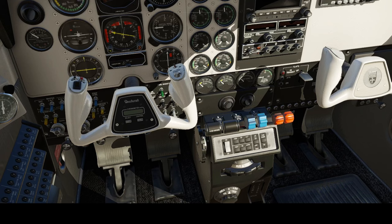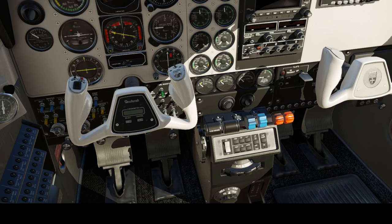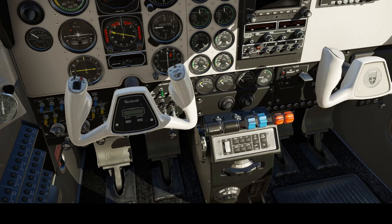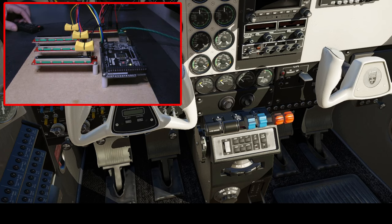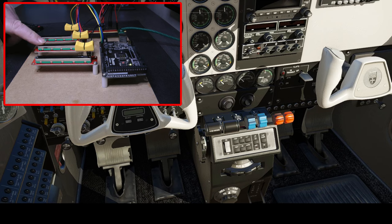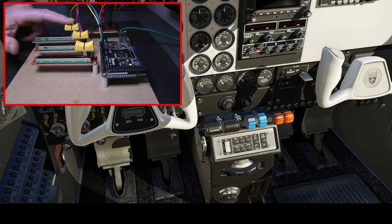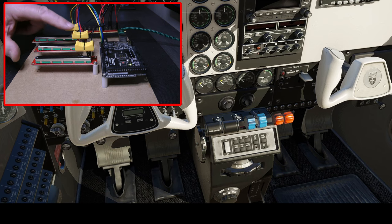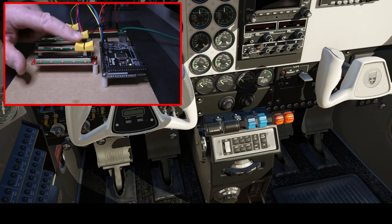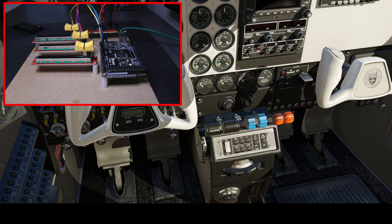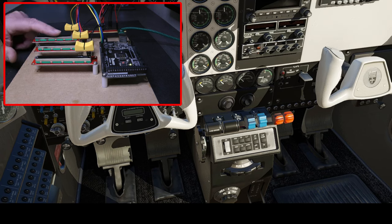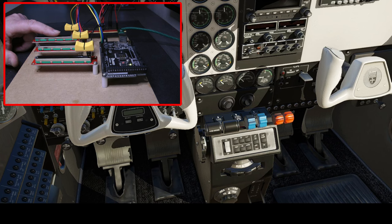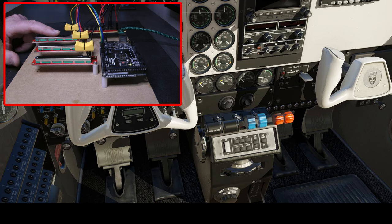Okay, so here we are in X-Plane 12 and we have our little Baron B58 loaded. Courtesy of the video overlay that you should be able to see, we have our three linear potentiometers here. This one is for the throttle, this one is for the propeller pitch, and this one is for the mixture. What I'm proposing to do is just operate these independently and you should be able to see a response with the levers in the aircraft.